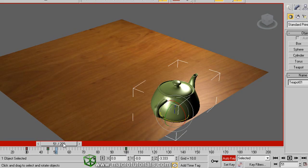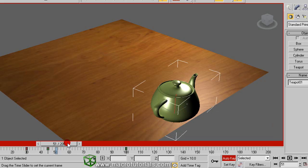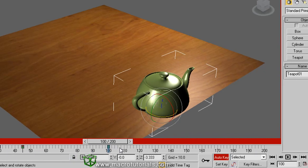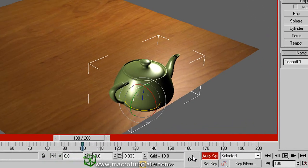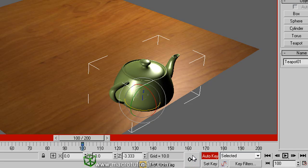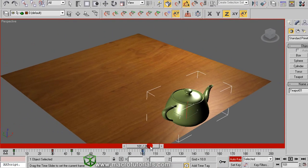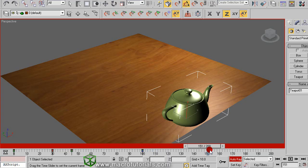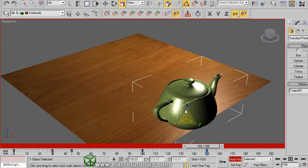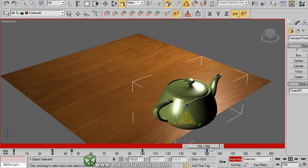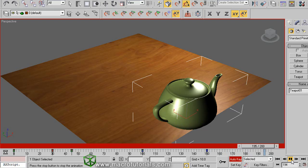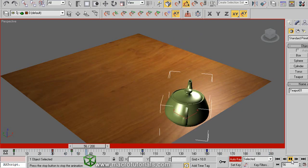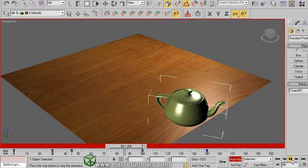If you want the teapot to only grow from frame 100, you need an extra key. So move the time slider to frame 100 and click on the set key button, this one. Move the time slider, for example to frame 150, and rescale the teapot. Automatically the new key appears on the track bar at the time slider. If you play the animation, you can see that the teapot only starts to grow starting at frame 100.